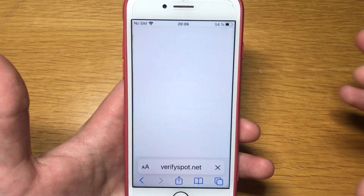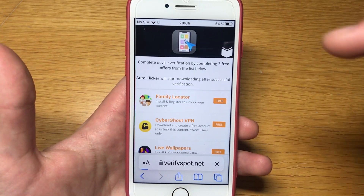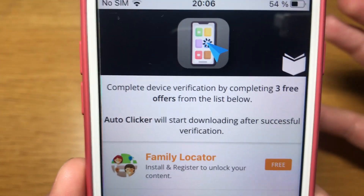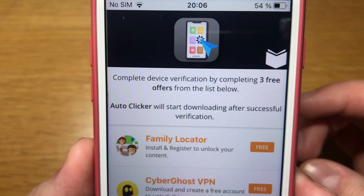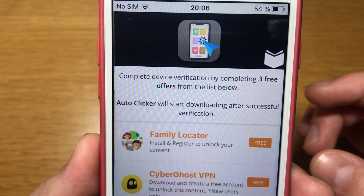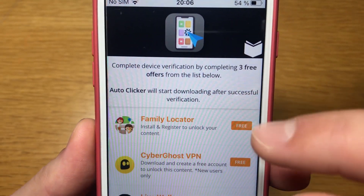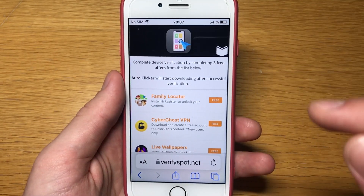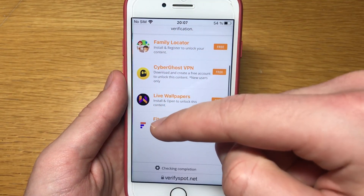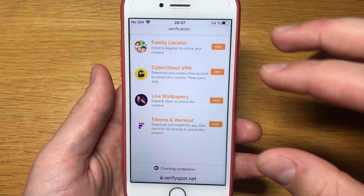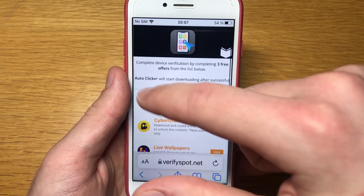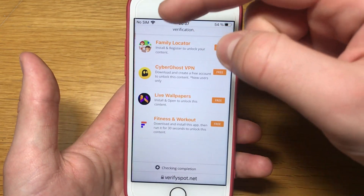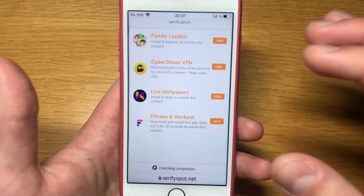After that is done, you'll have a last step which is really simple — it takes about two or three minutes but don't skip it. You have to complete device verification by completing free offers from the list below. Auto clicker will start downloading after successful verification. You have to complete at least three of them to pass the device verification — all of them are free.